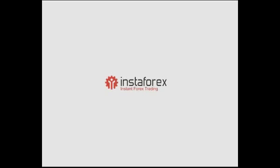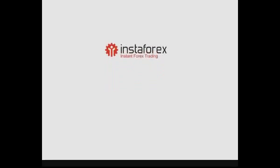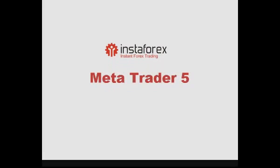Hello, this is InstaForex Company. We are glad to present you a series of videos about the MetaTrader 5 terminal. Our today's video is about the Navigator window.